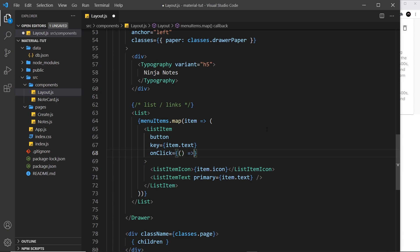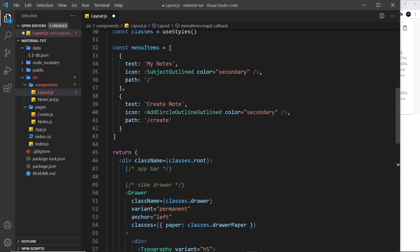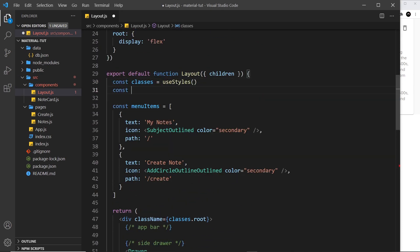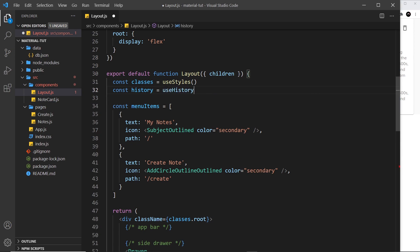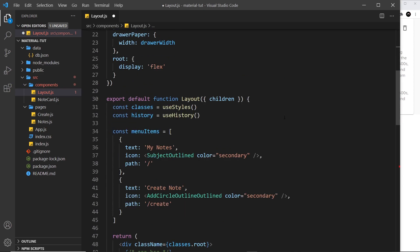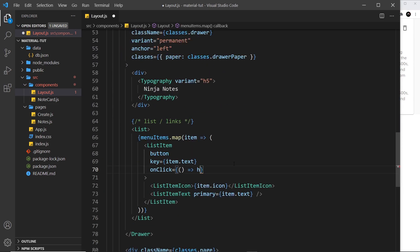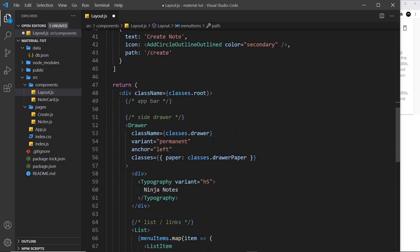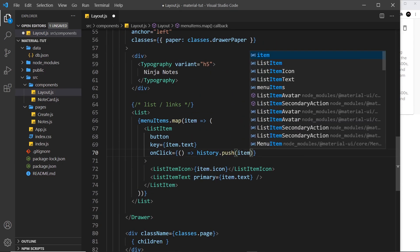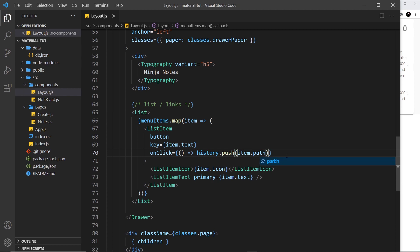To redirect the user I'll use the built-in React hook useHistory. At the top I'll declare: const history = useHistory(), pressing enter to auto-import it. Then inside the onClick function I use history.push(), passing in the route from the item's path property — item.dot.path — to push the user to the correct route.